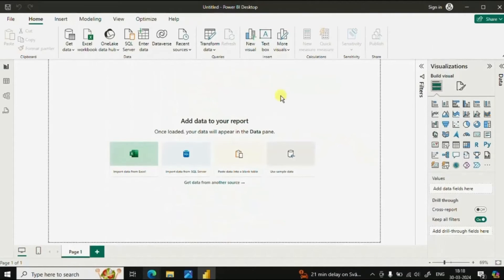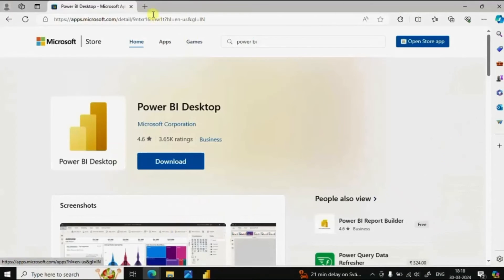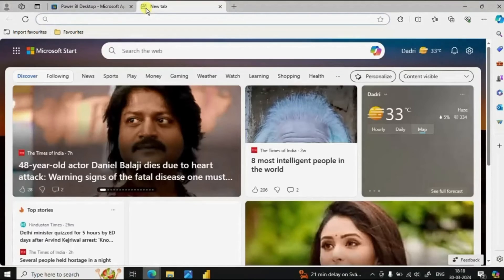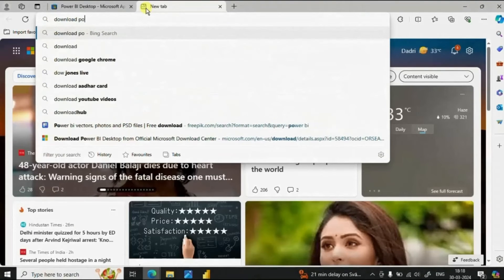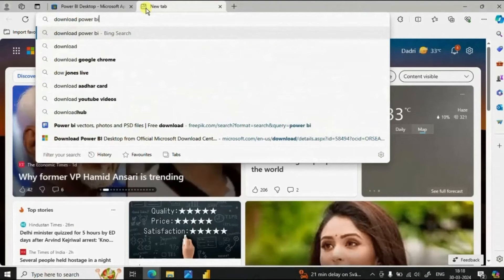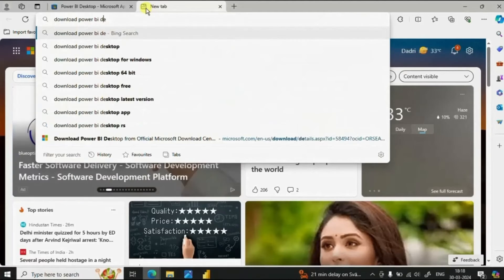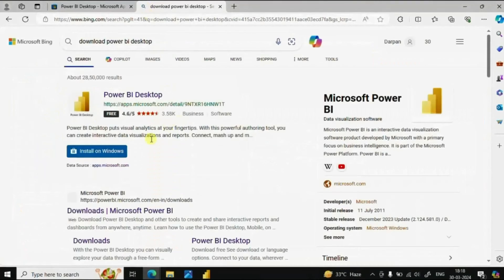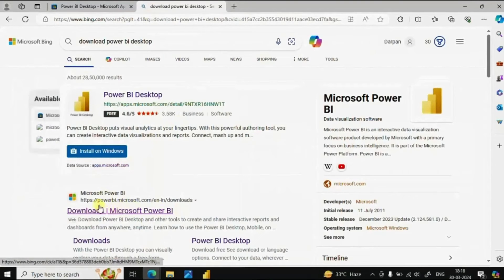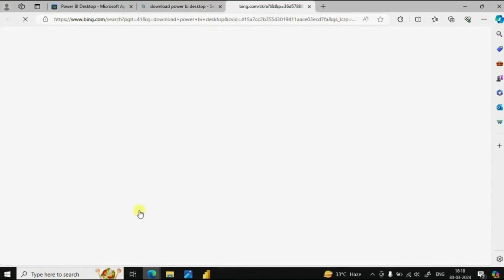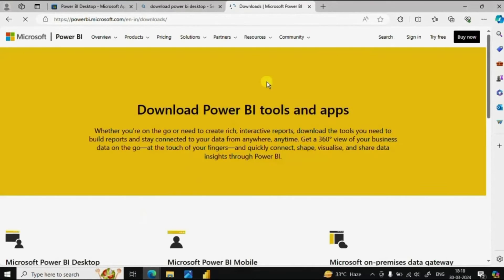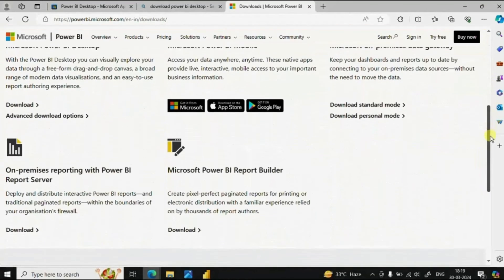If you need to download Power BI Desktop in some other language, search for download Power BI Desktop, click on Power BI Desktop, and scroll down.